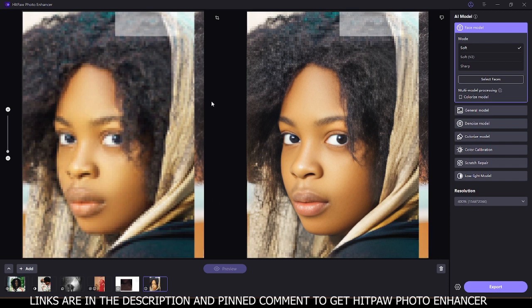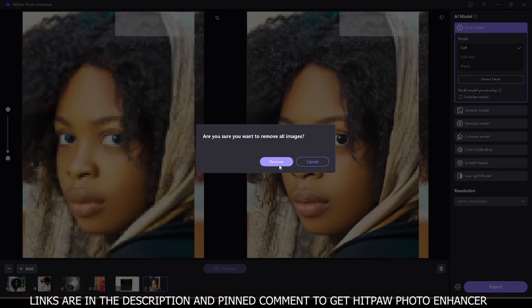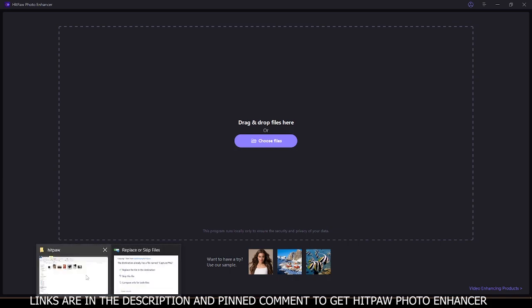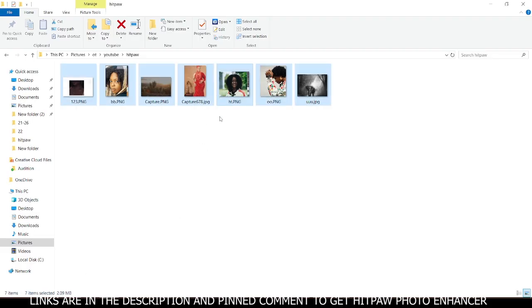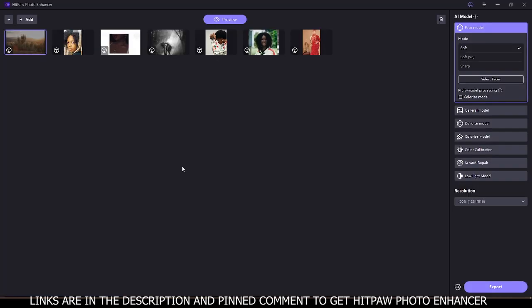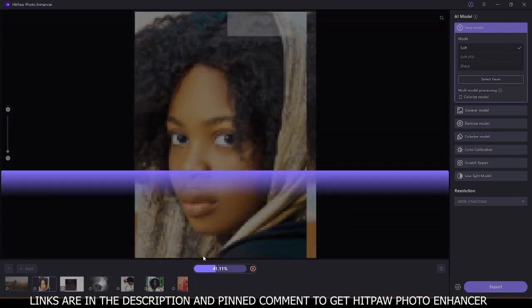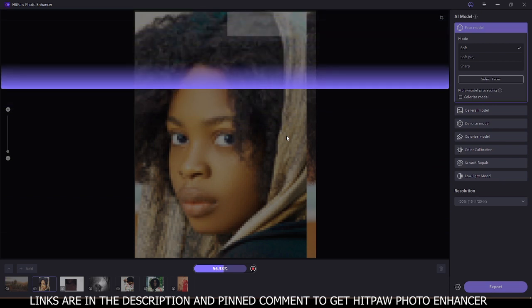HitPaw Photo Enhancer uses AI models to upscale low quality photos. We are going to load this image into HitPaw and try out the different models on different images. For the first image, if you click on preview while on the face model, you can see it's going to scan and we are going to get the result.